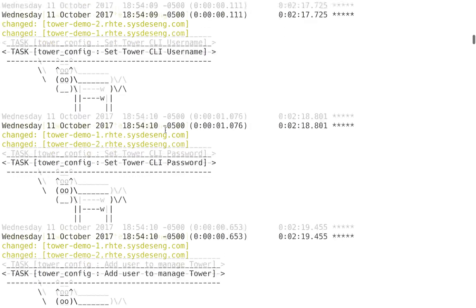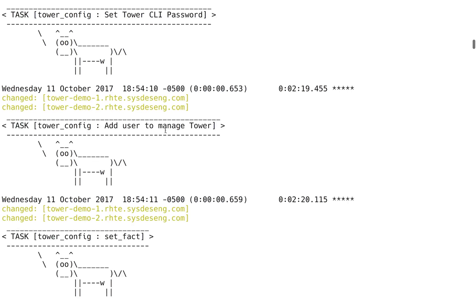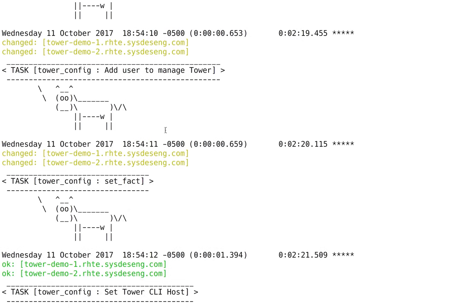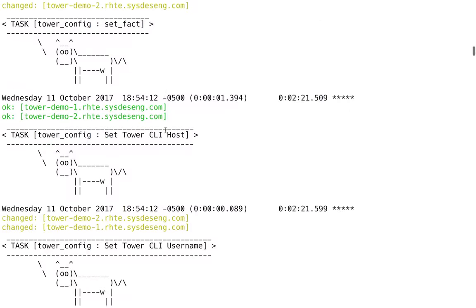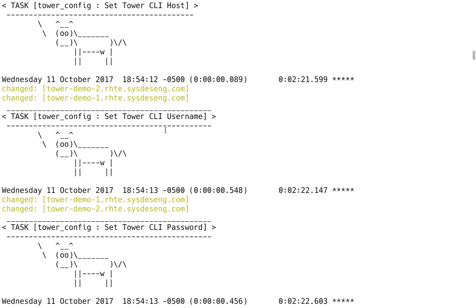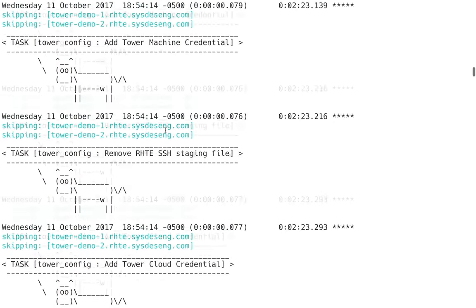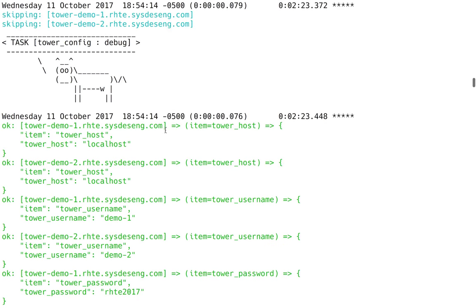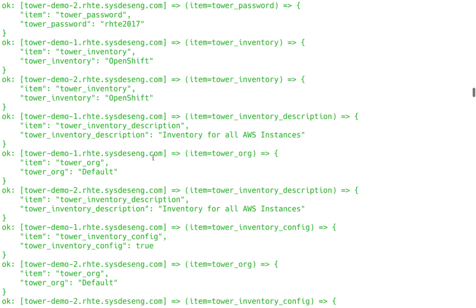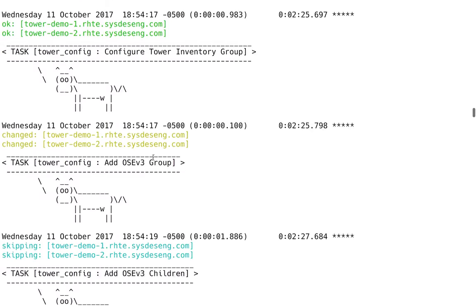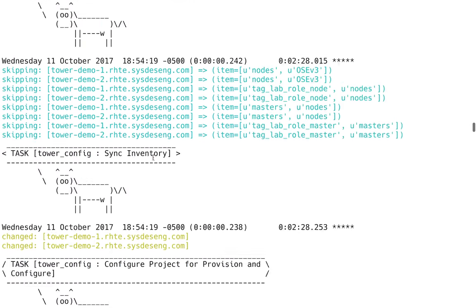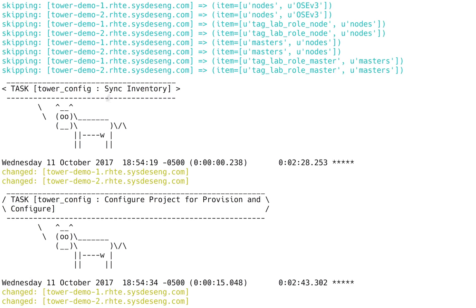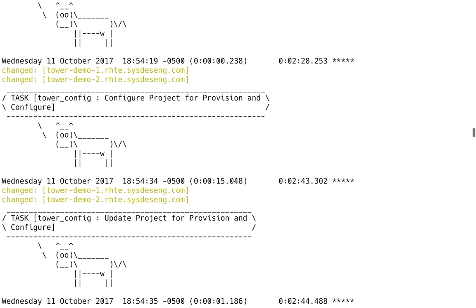Then we set things like the username and the CLI password, which are used for tower CLI. We do the majority of the work through the tower modules, which are community supported. But any features not in there, we would have to use the tower CLI. So then we go through and I'm going to spin through this pretty quickly because it's not very interesting to look at the output here. But we can see that we're configuring things like the inventory, there's things called inventory groups, then we need to sync the inventory.